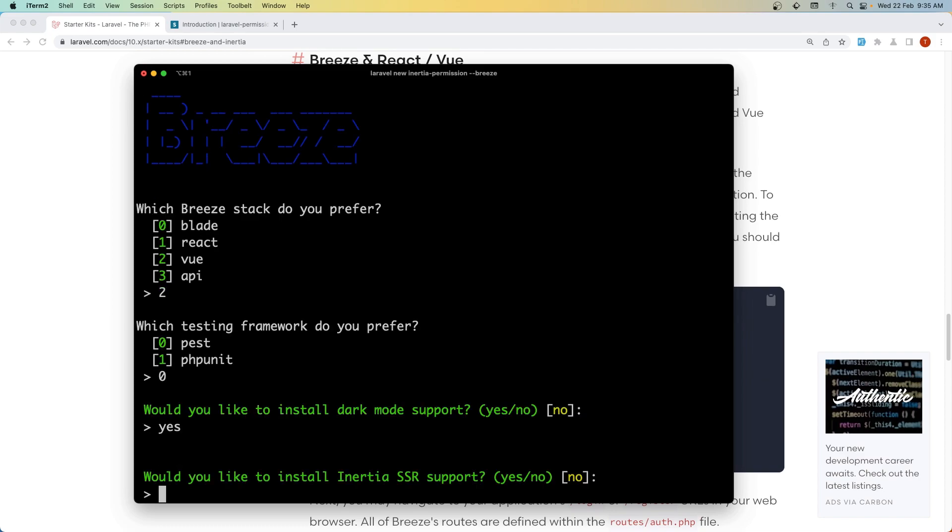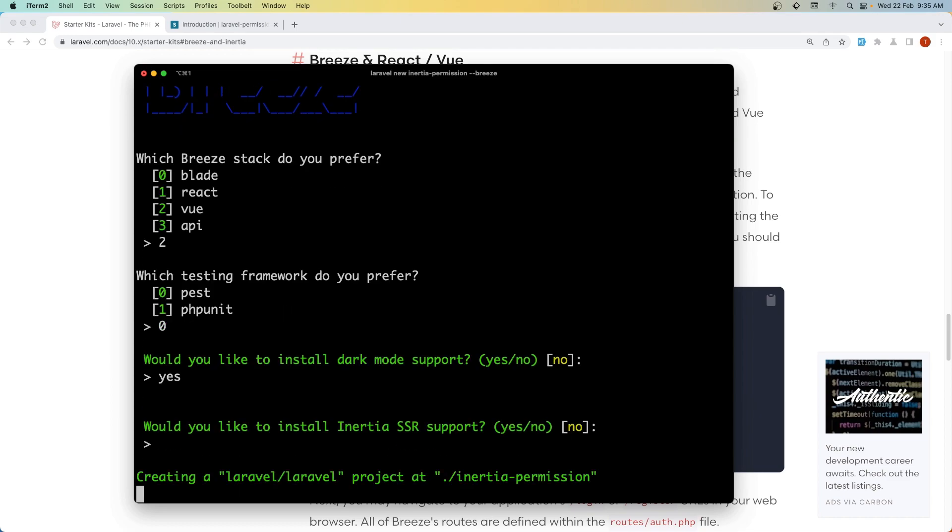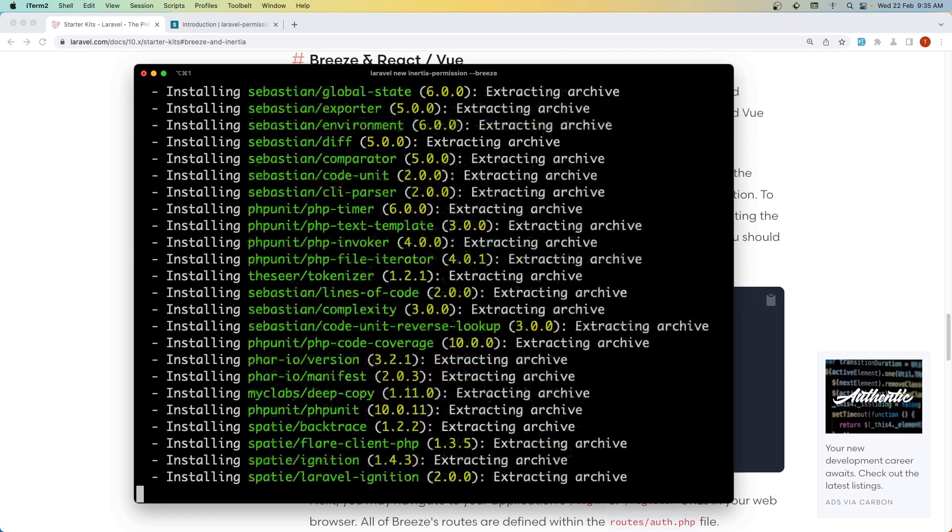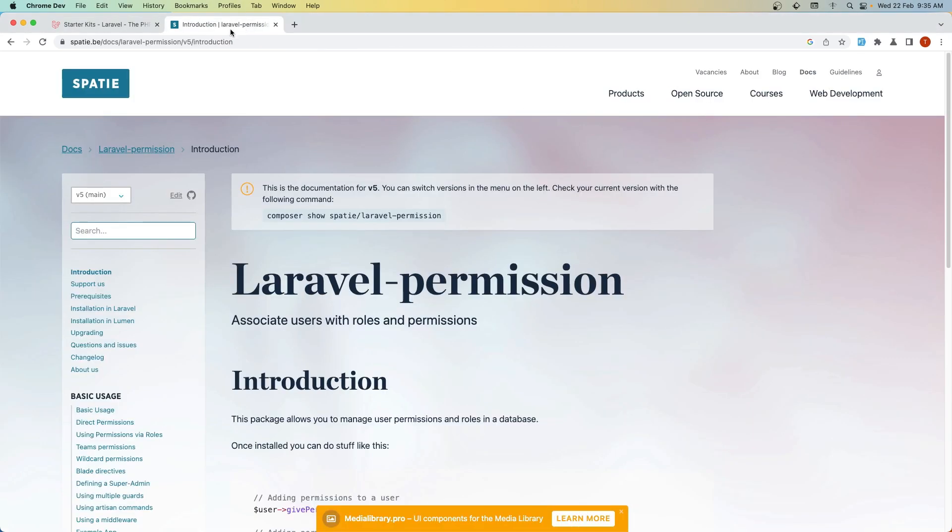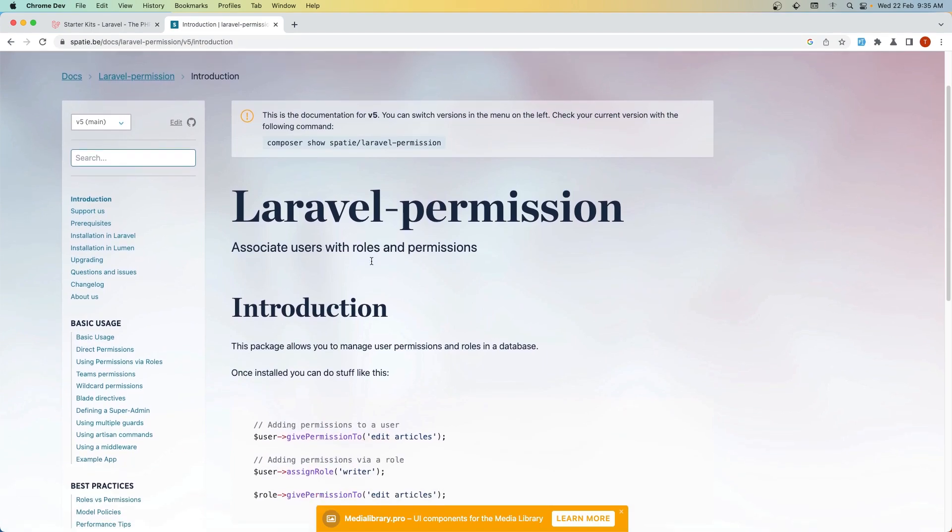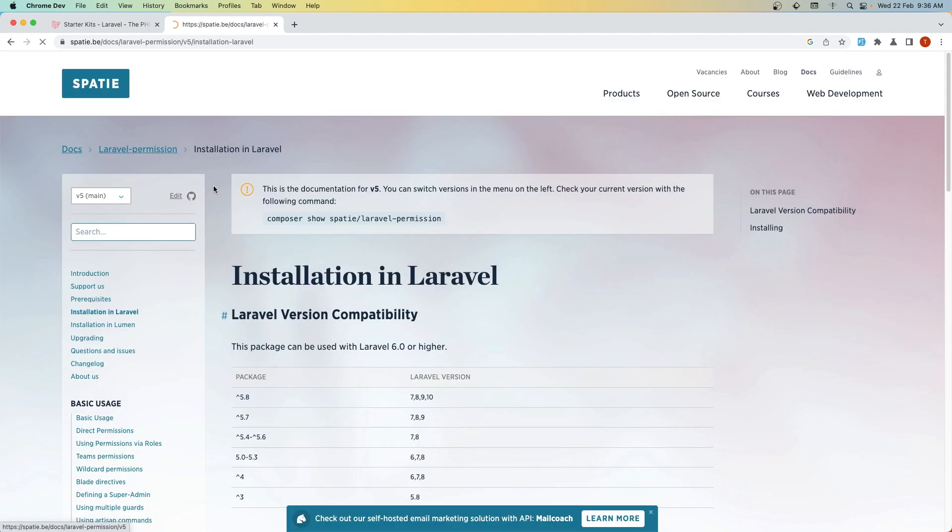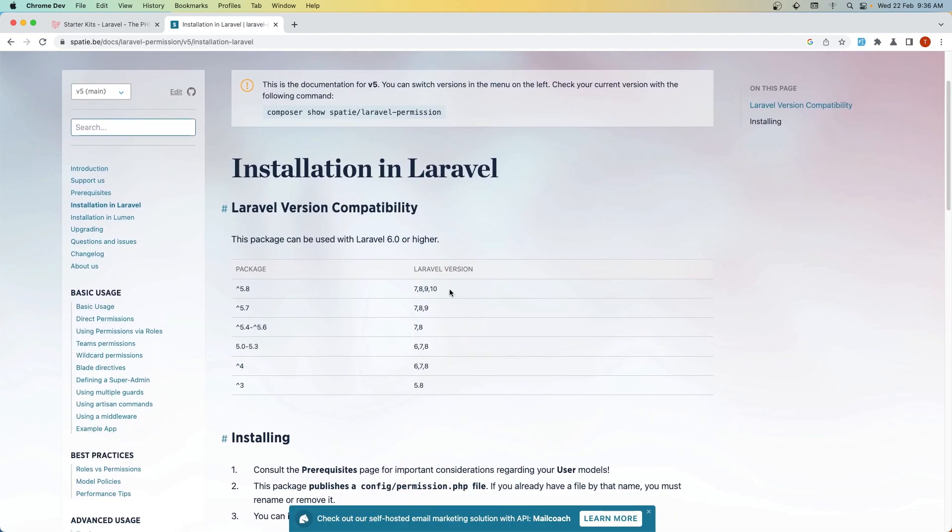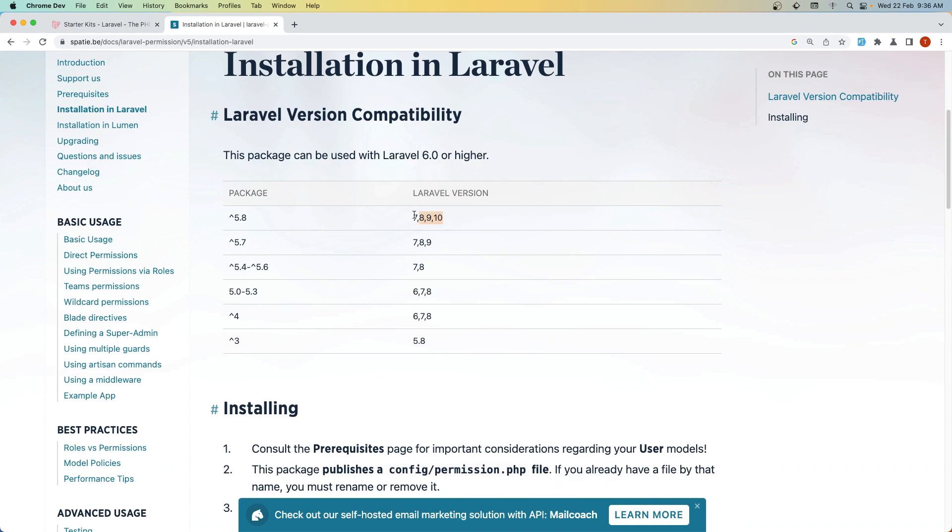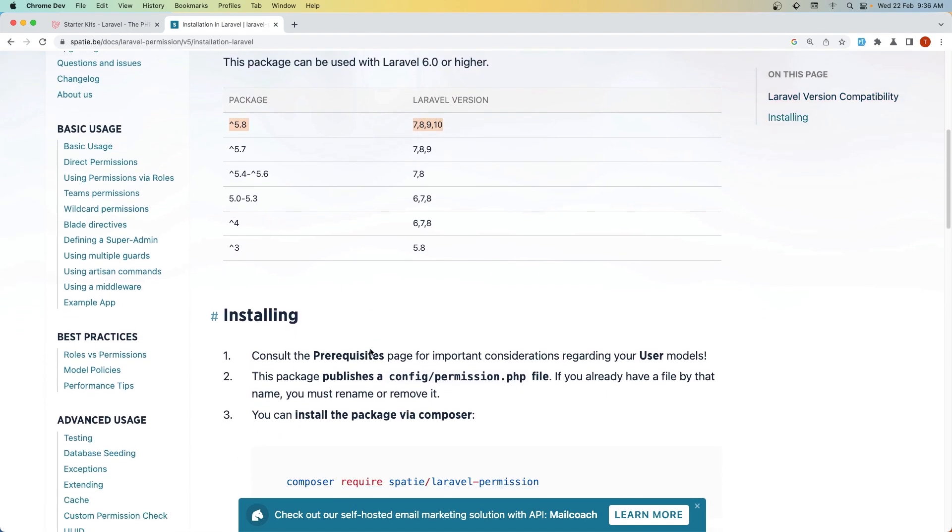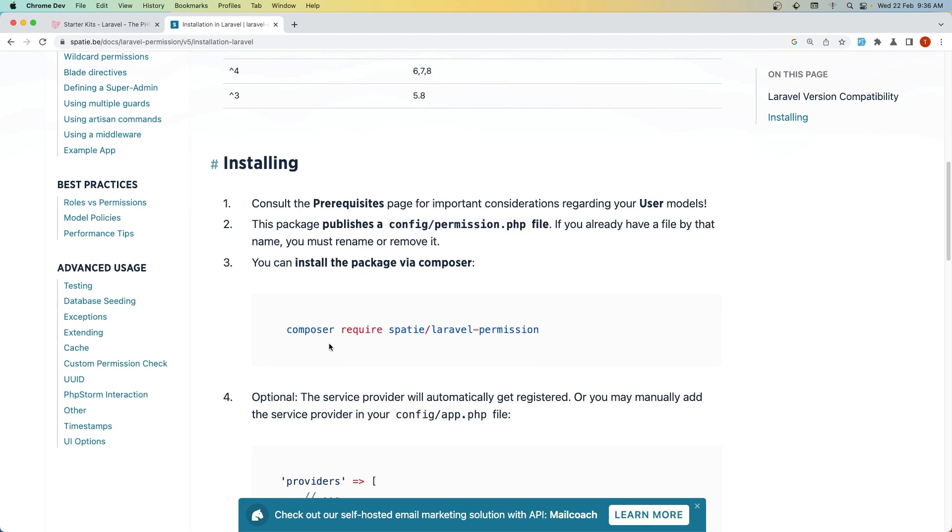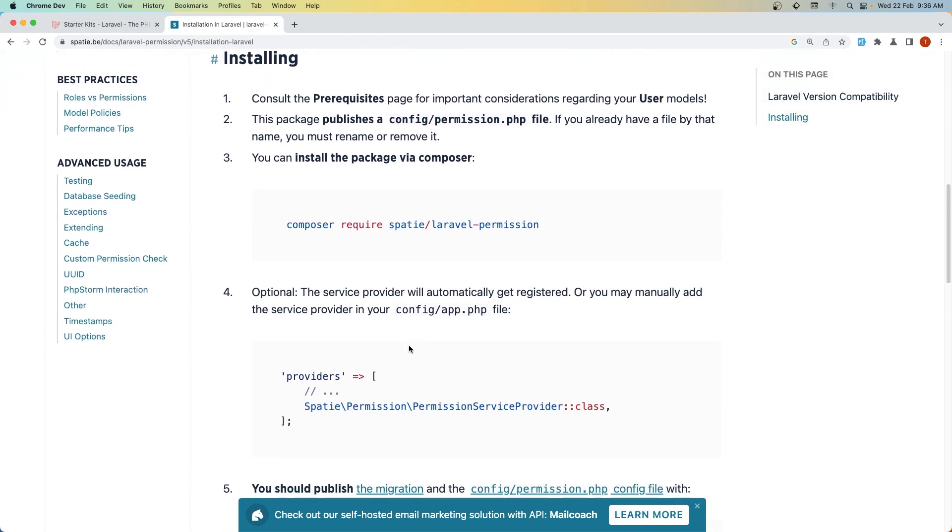Now for the server side I'm not going to add that in this video. Let's go to the Laravel Permission documentation and go to the installation in Laravel, which also supports Laravel 10 as you can see here. We need to run composer require spatie/laravel-permission.